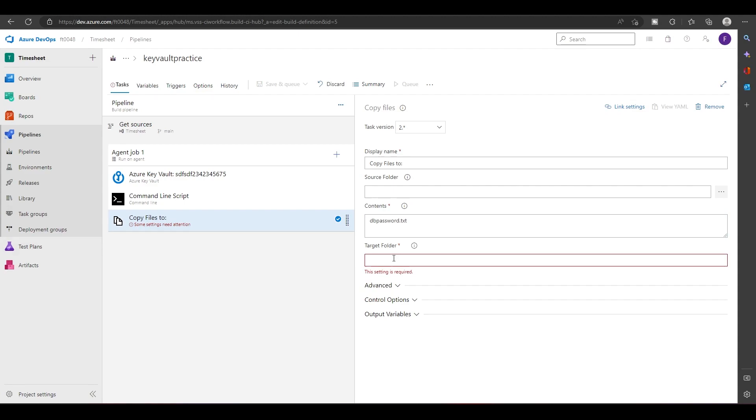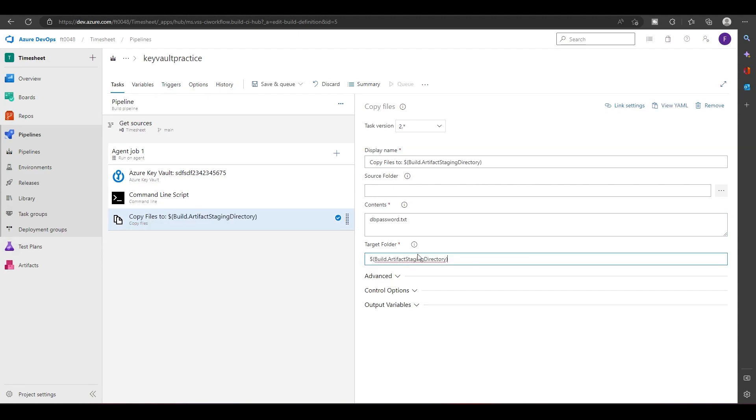Let's copy the files to this folder. This is an inbuilt folder called artifact staging directory that we will be using. And on top of this, let's take...